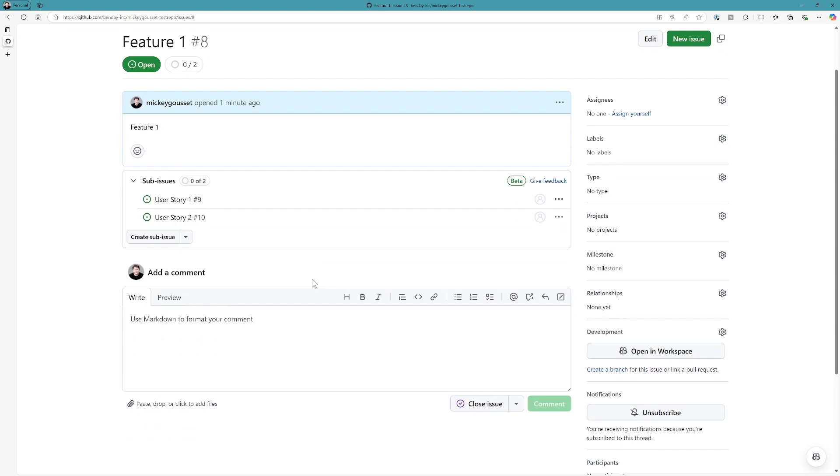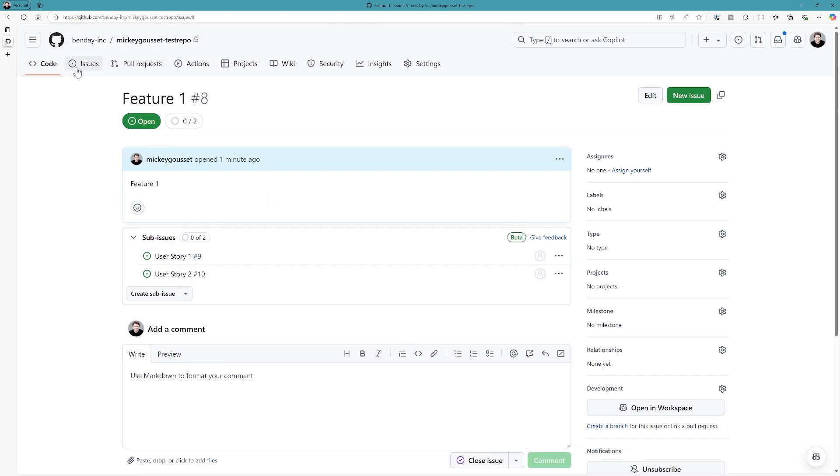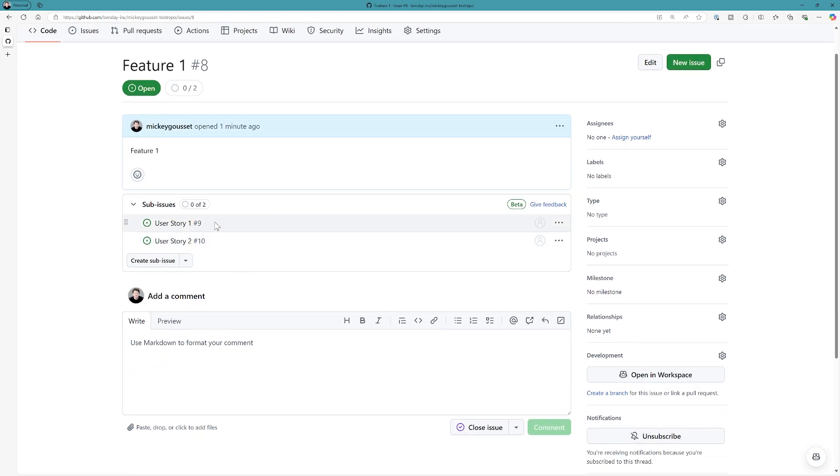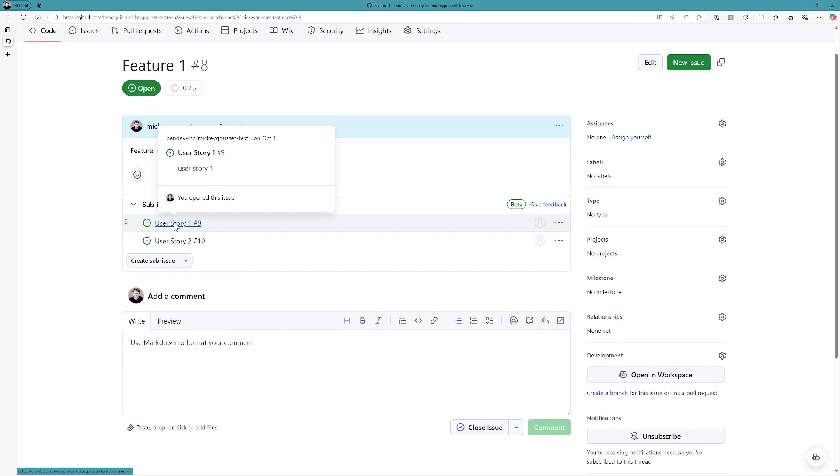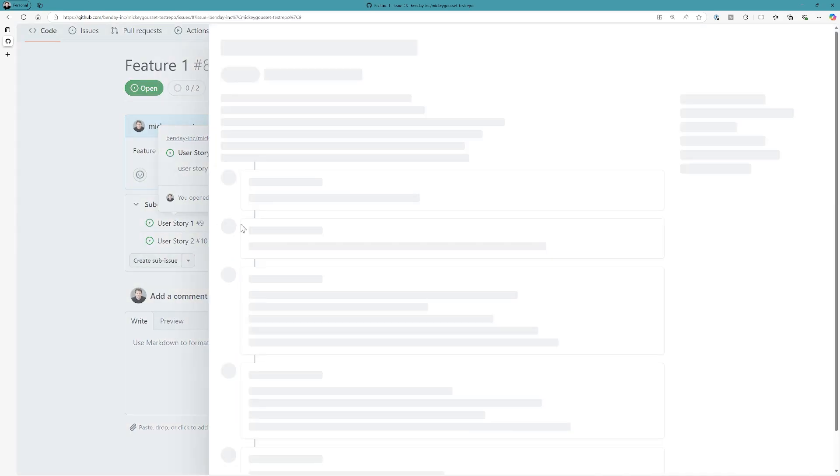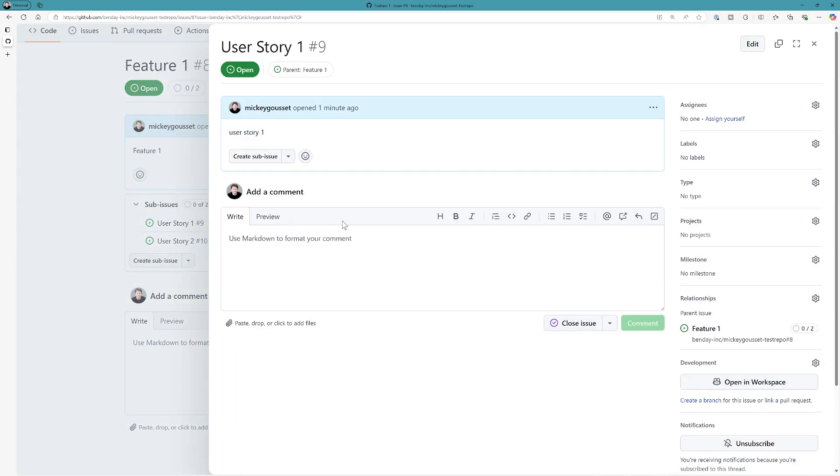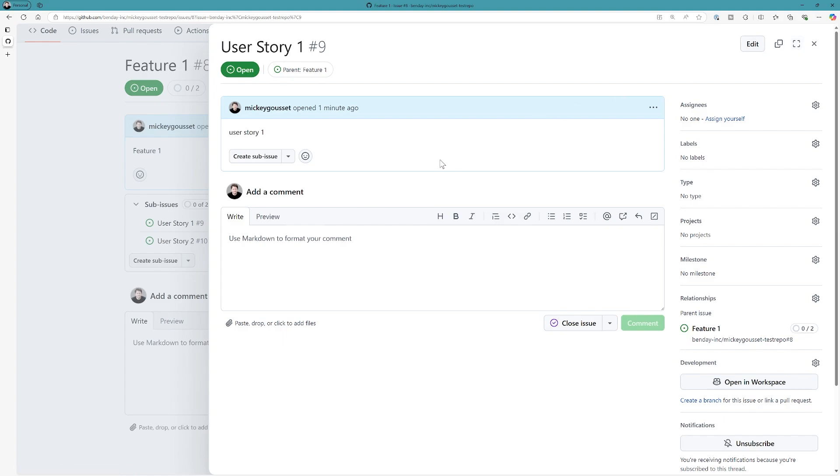So now let's go add some tasks to the first user story. Now I could go back out to my features tab and then go to my issues tab, and then go to the user story. But instead, if I just click right here on the user story, it flies it out as a window. Now I have the ability to view this issue in an entire tab in the web browser. But this is kind of nice because I can stay on my parent issue behind it while I work on the child issue.